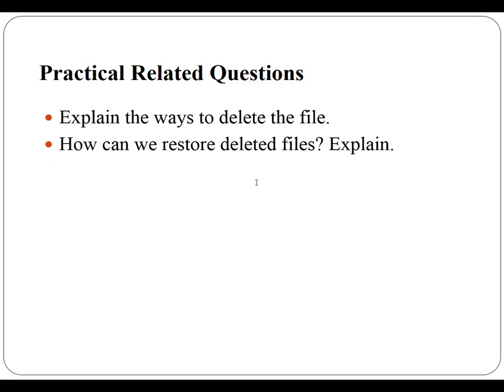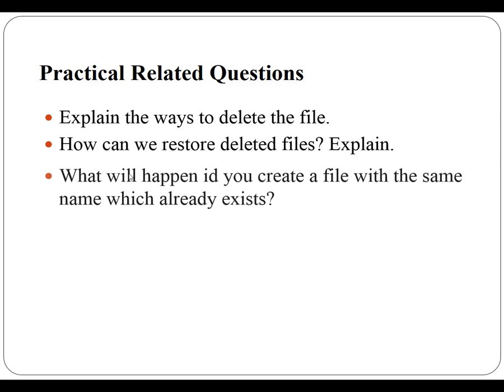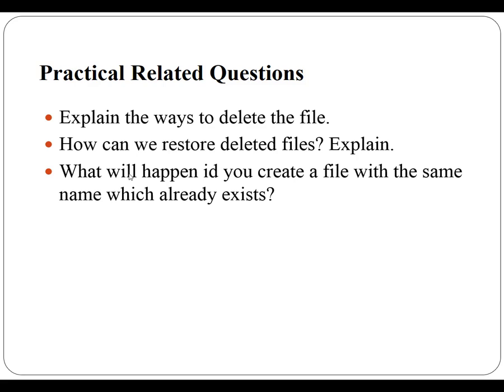First explain the ways to delete the files. Also you have to explain how we can restore deleted files. Also you have to identify and write the answer what will happen if you create a file with the same name which already exists.